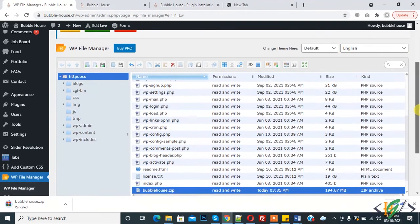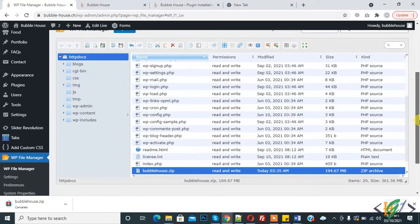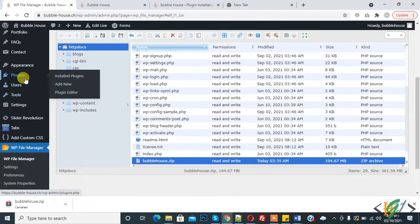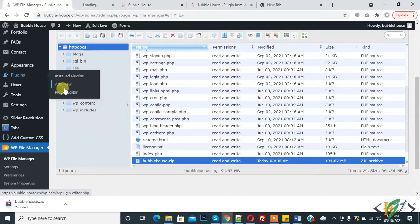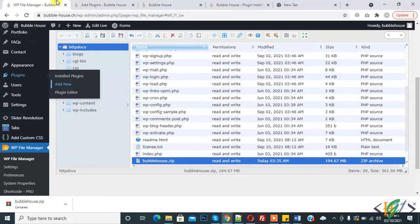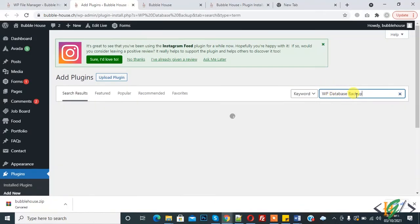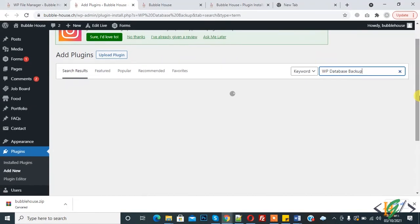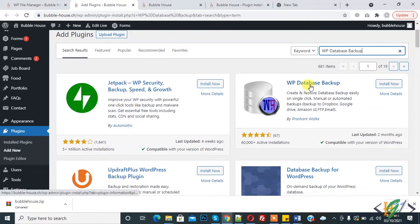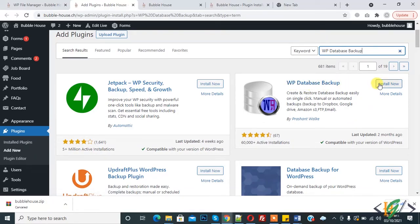Now we will download the SQL database. Go to Plugins, click on Add New, and here write 'WP Database Backup'. Through this plugin we can download an SQL format file. Here you see WP Database Backup — click on Install Now.